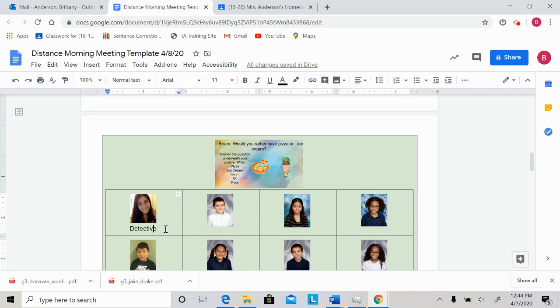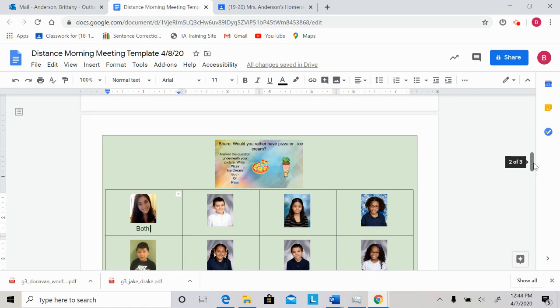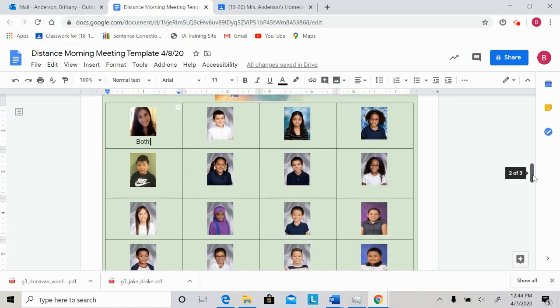So I would really love both pizza and ice cream right now so I'm going to write both. If I had to say which one I would rather have right now I'd probably rather have ice cream because I love ice cream but that's just me.